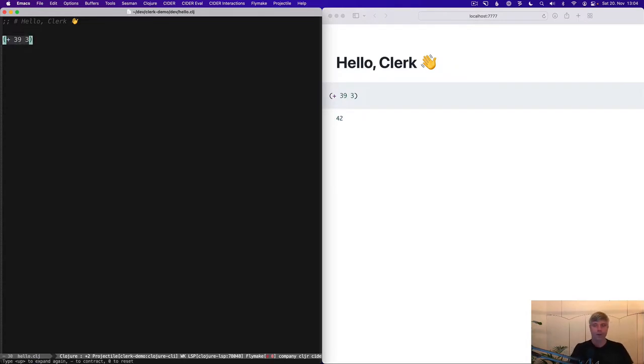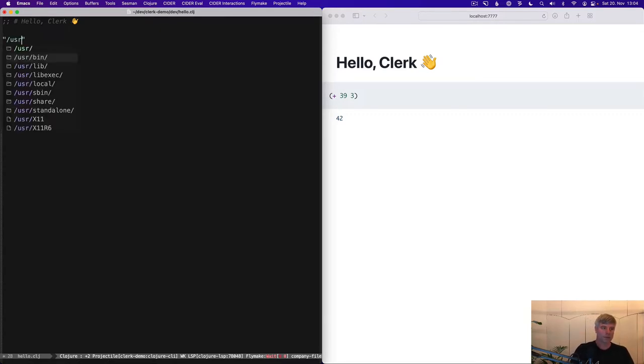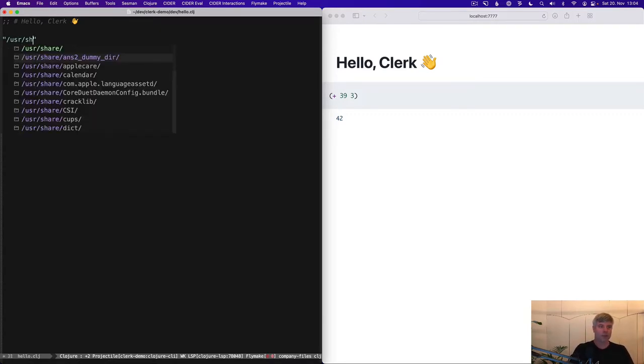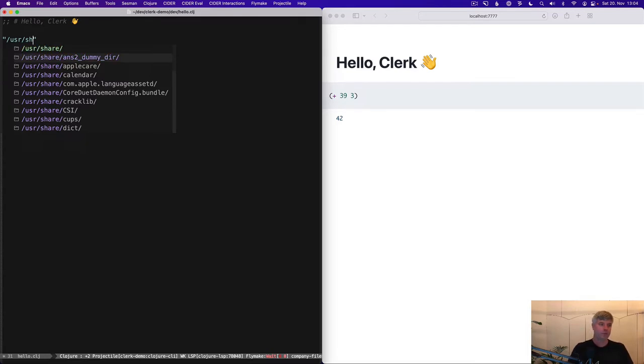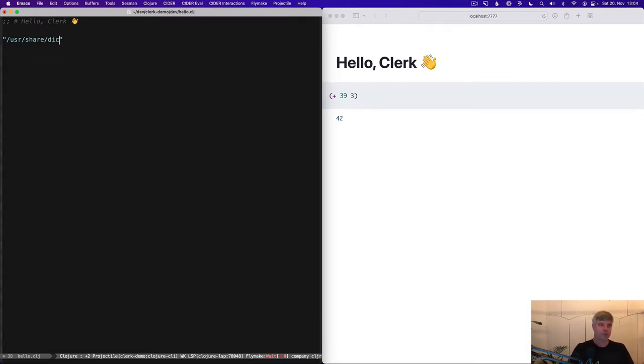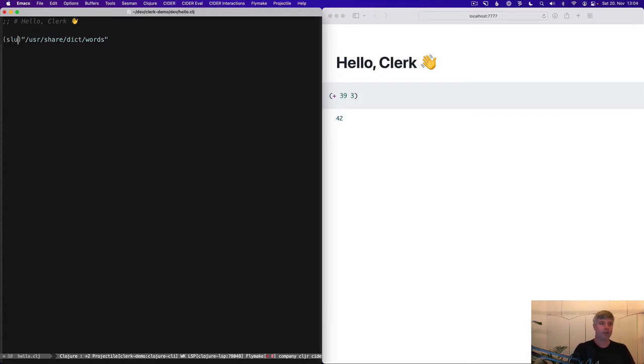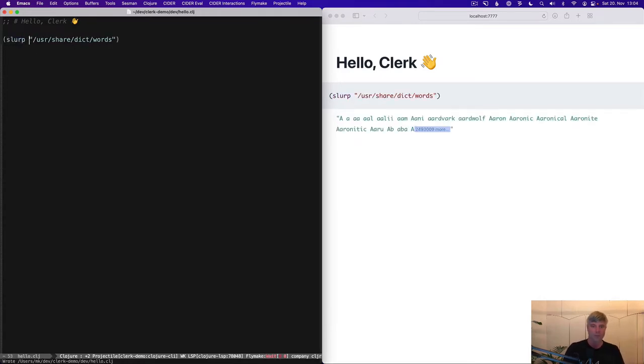Cool. Let's explore our dictionary a bit. And you can see my editor being helpful here. So it's completing these paths and I can slurp those.